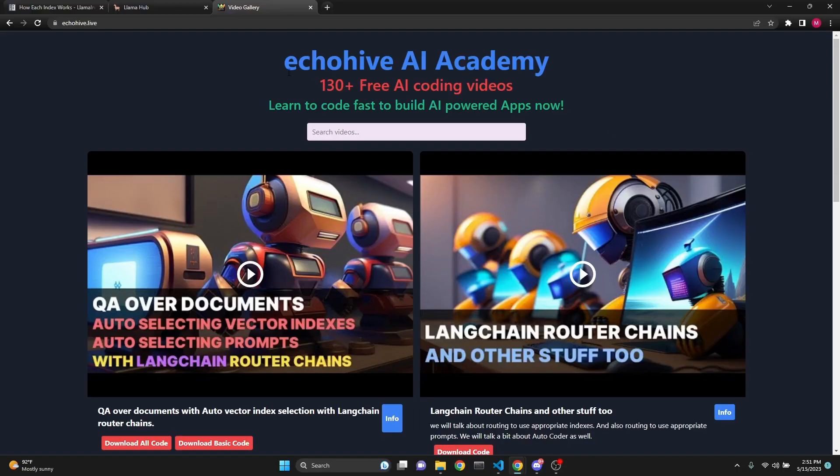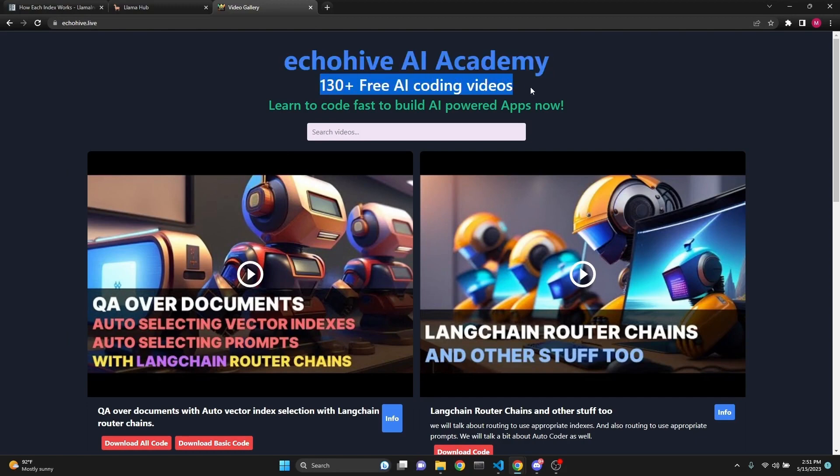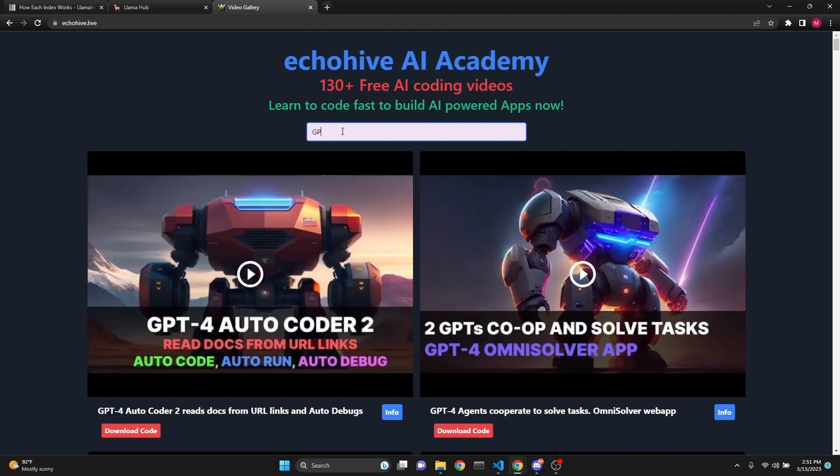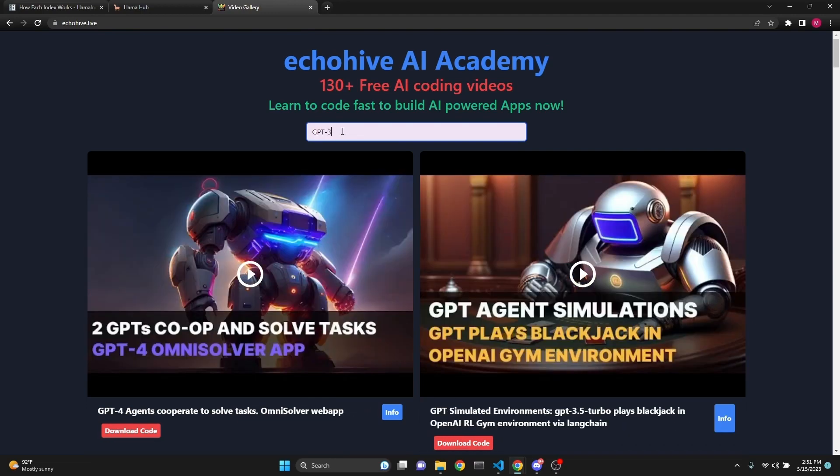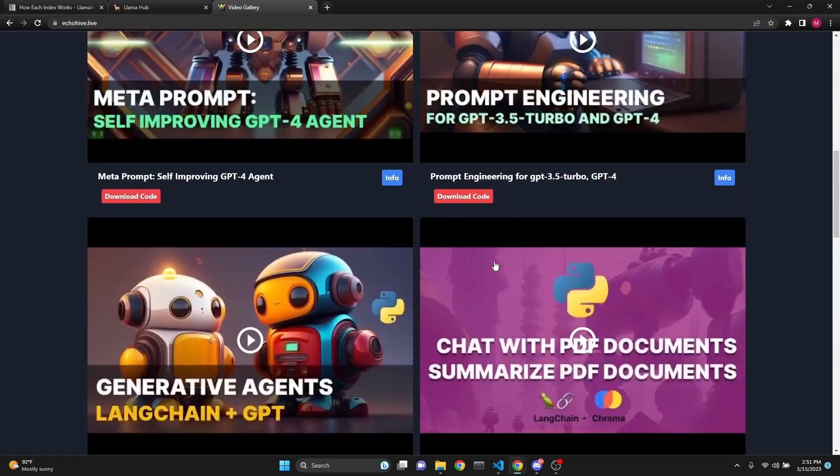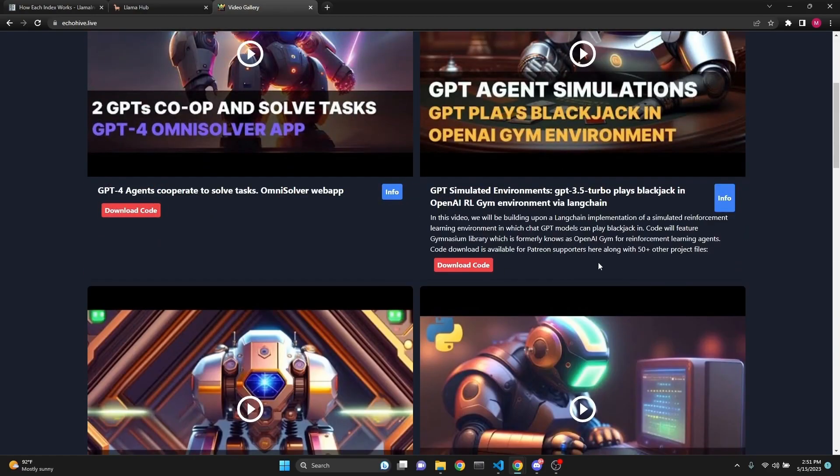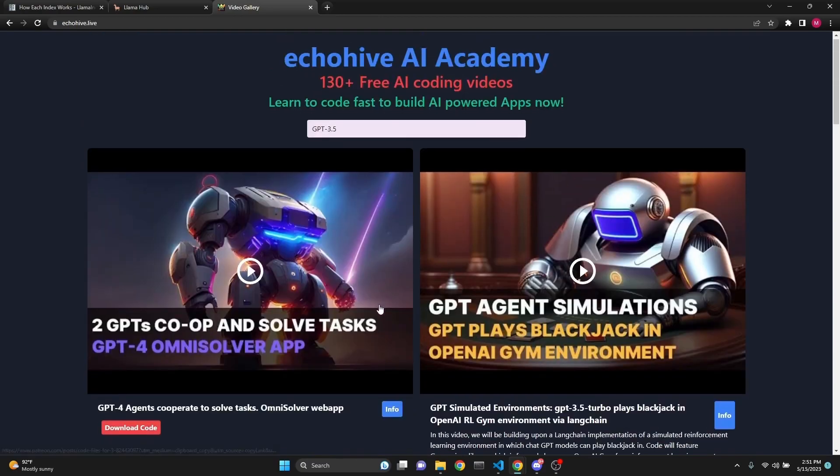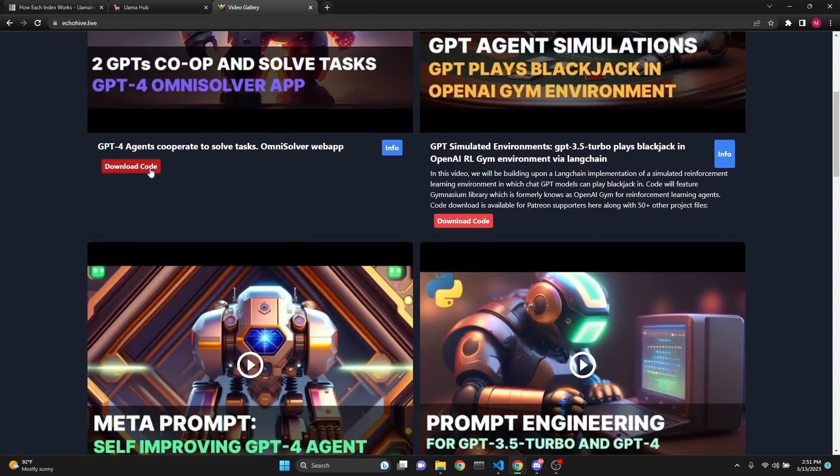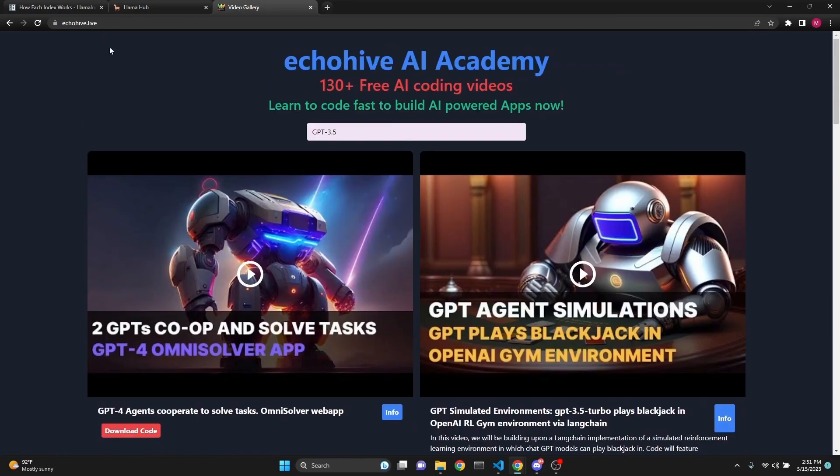I just want to mention Echohive AI Academy. You can visit it at Echohive.live, from which you can search all my YouTube videos, 130 plus free AI coding videos. You can search and find exactly what you need if you're searching for GPT-4 or GPT-3.5. It's an instant search and you can actually find the right content, read the descriptions, along with the code download links to Patreon. Feel free to use it. It's Echohive.live.